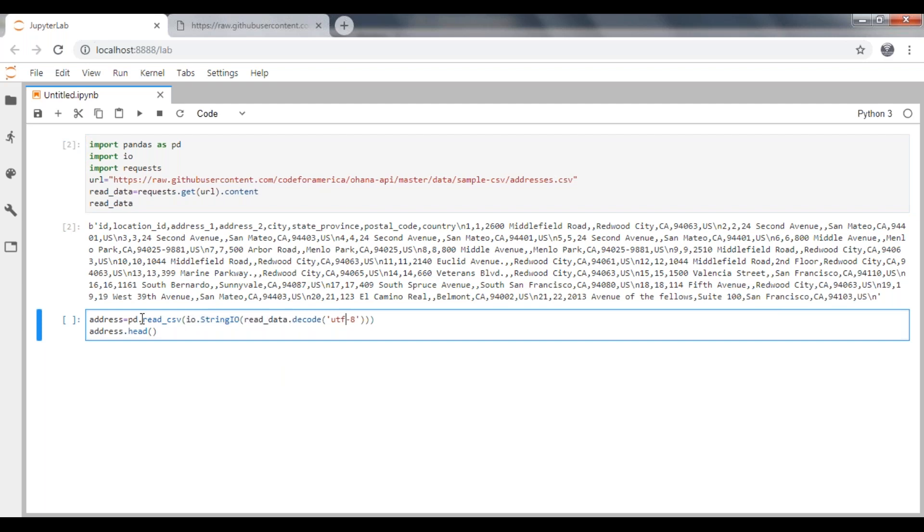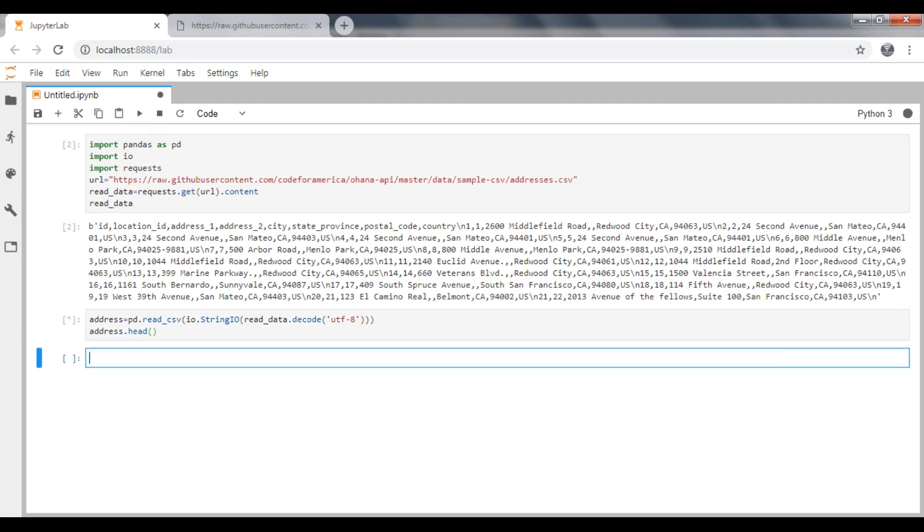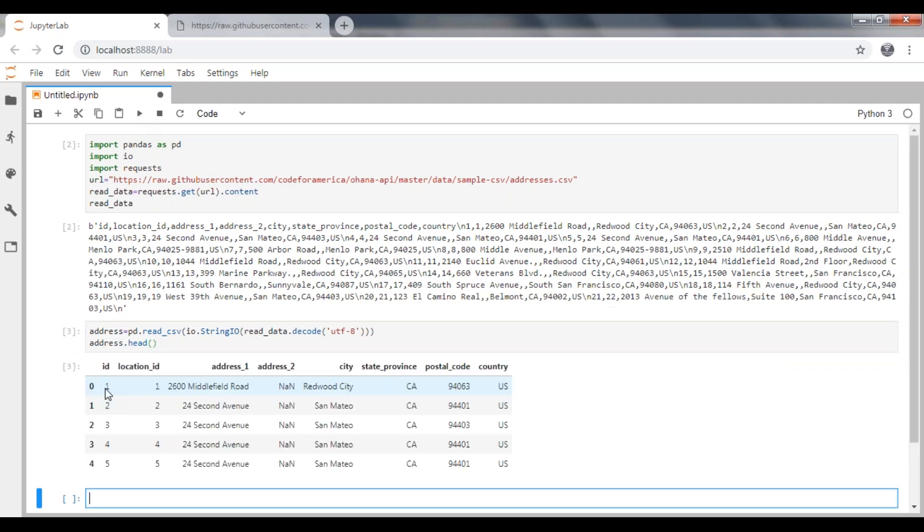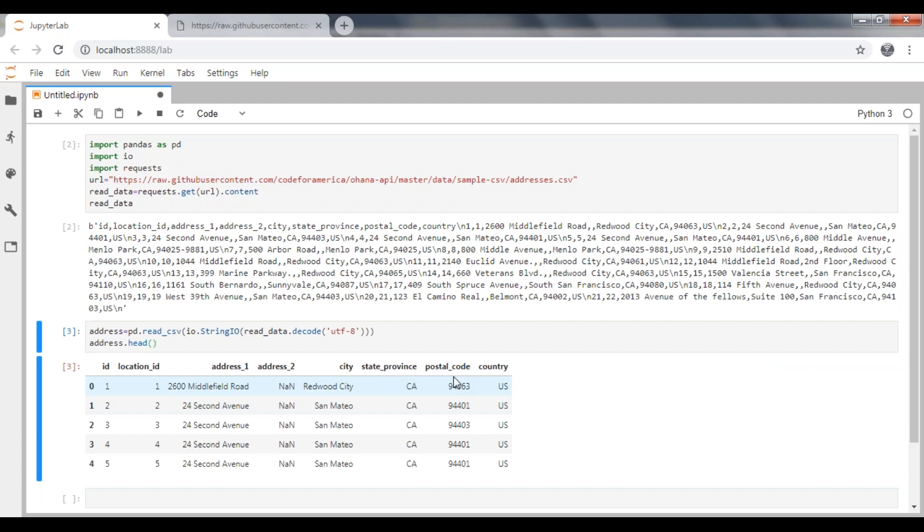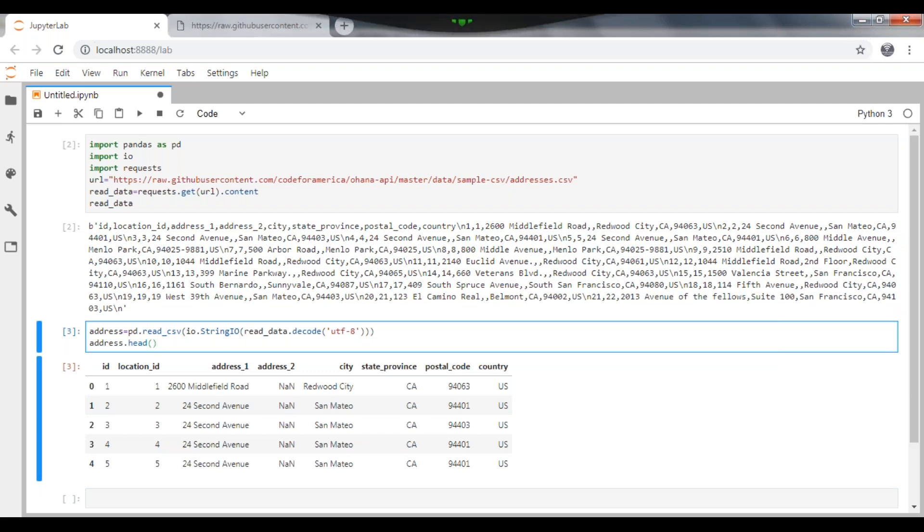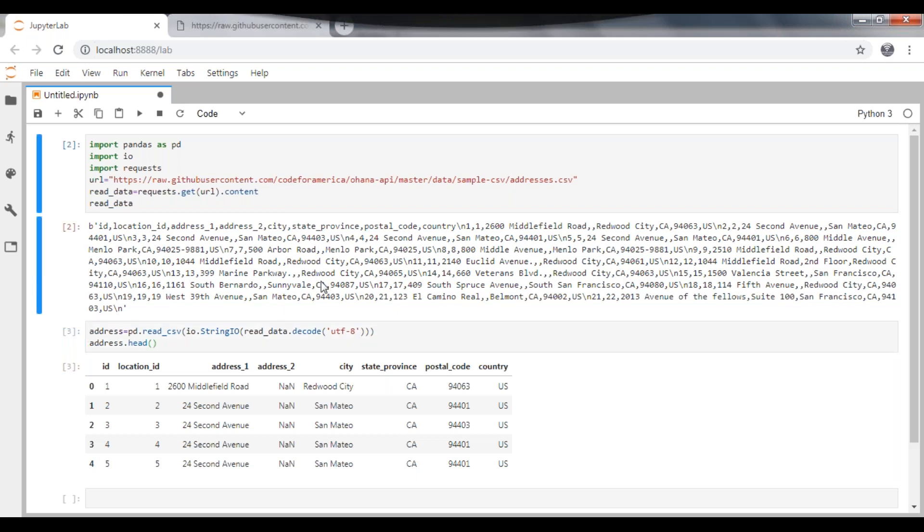If you execute this one, see here, it is going to display your data in tabular format. So this is how we are going to read the data from a URL which has CSV files. Thank you guys.